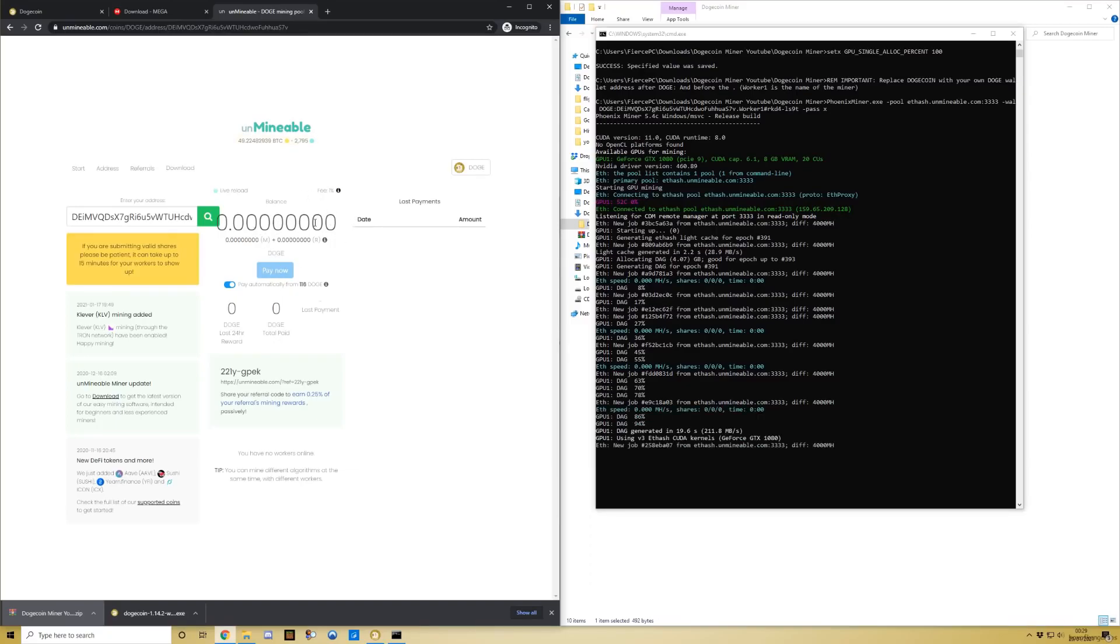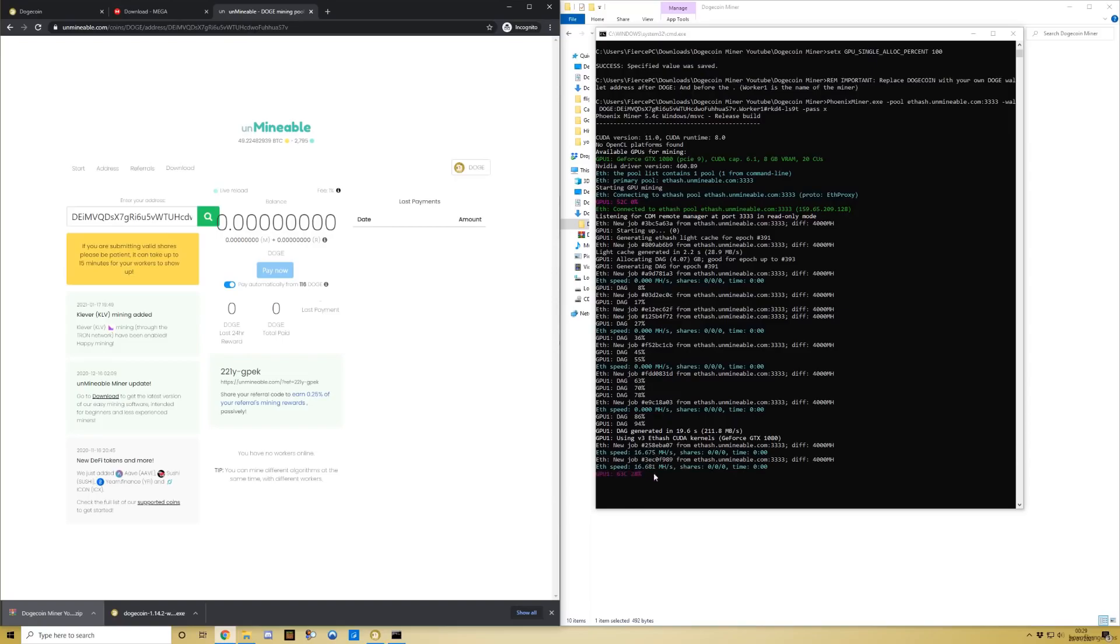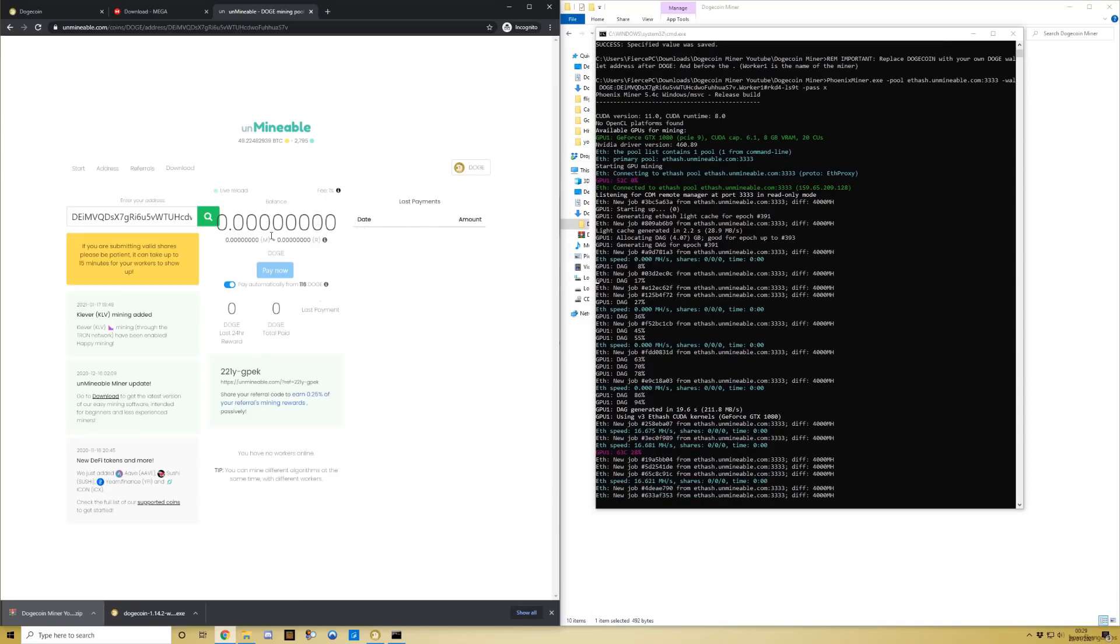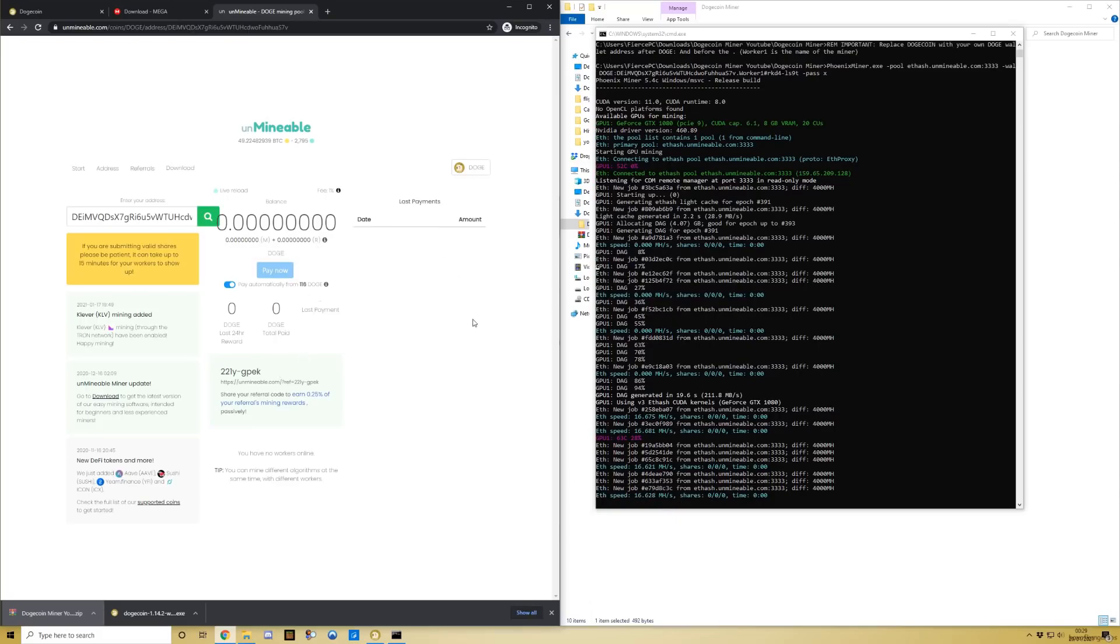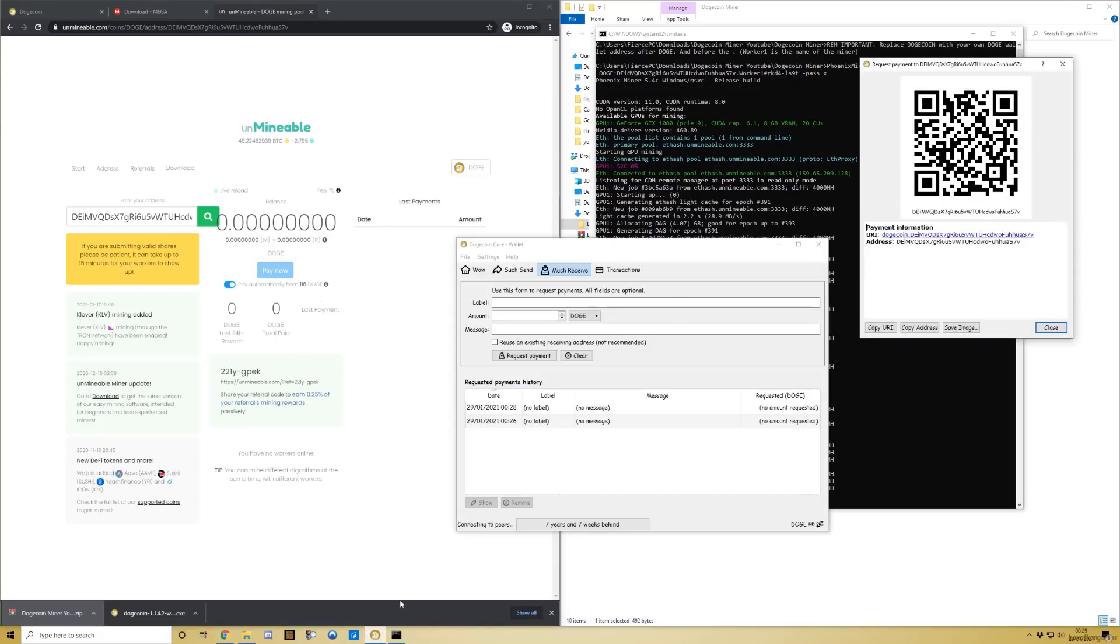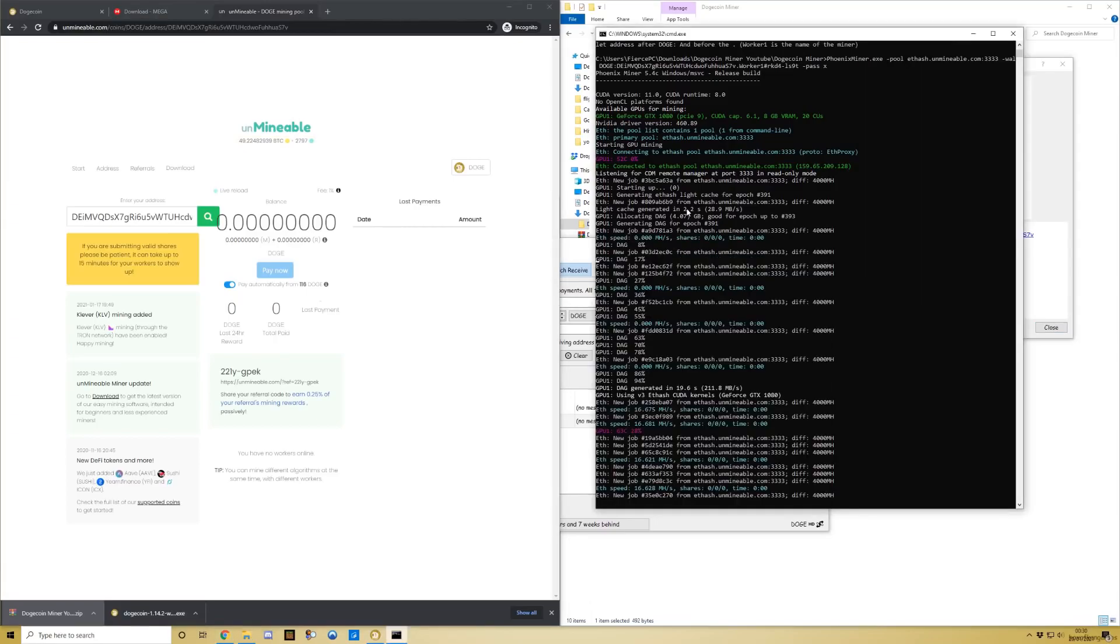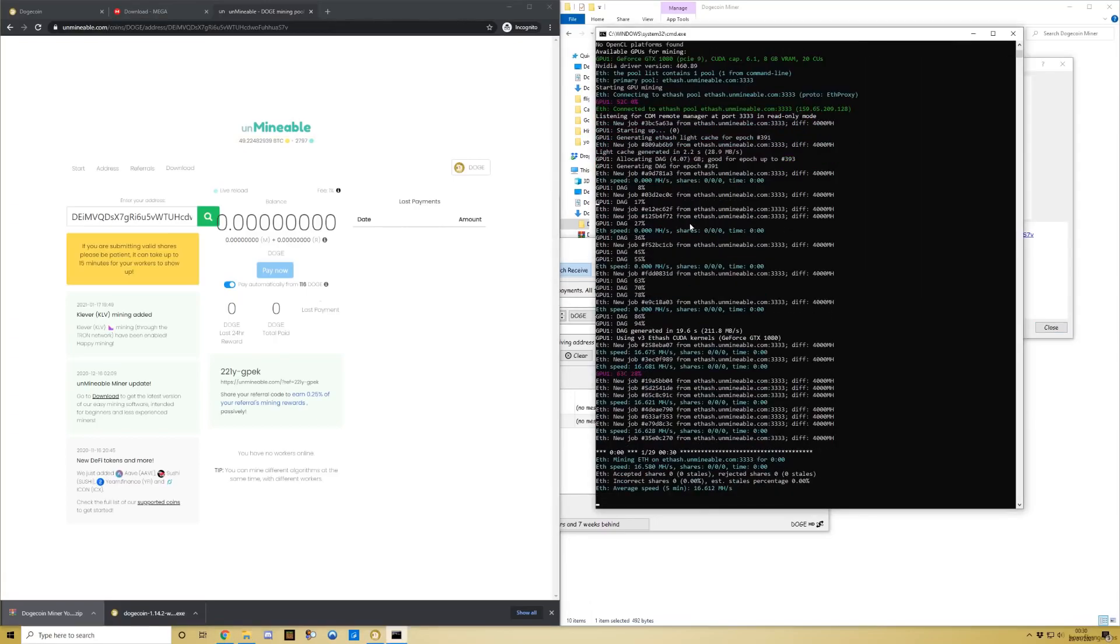As you can see, it's just getting started here - 16 megahash per second. It's only just getting started. Eventually, after a couple of minutes, you should start seeing the money come through onto your balance. When you reach 116 Doge, that'll pay out into your Dogecoin wallet, which you can then send to other wallets and exchange for other cryptocurrencies if that's what you like.